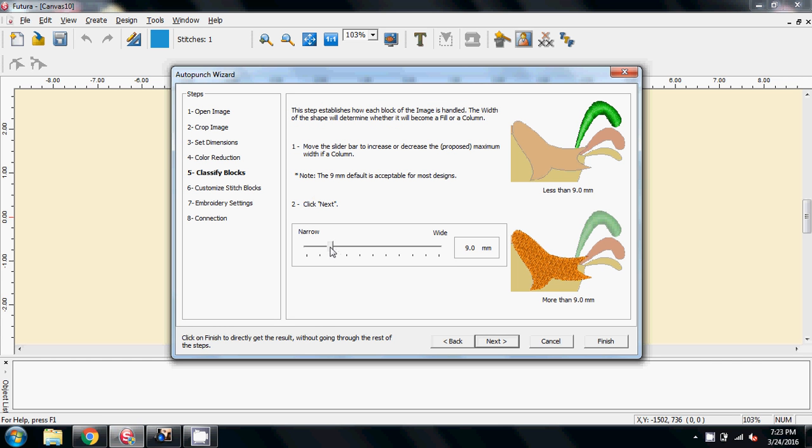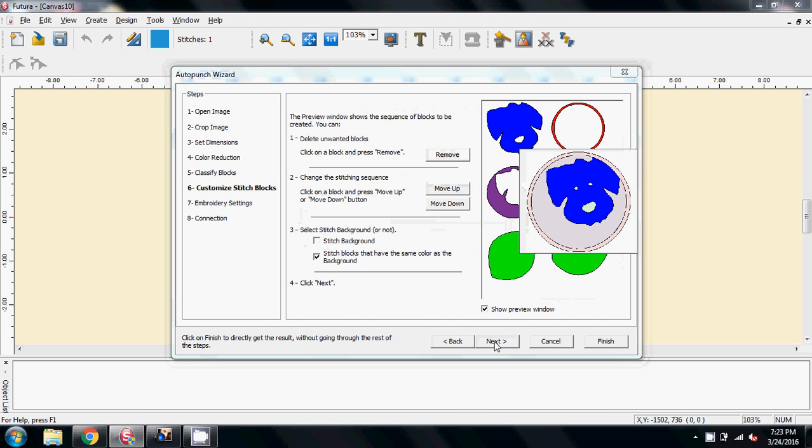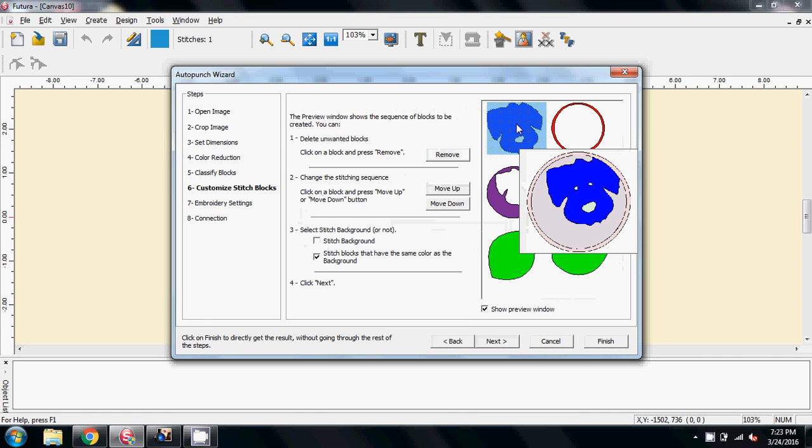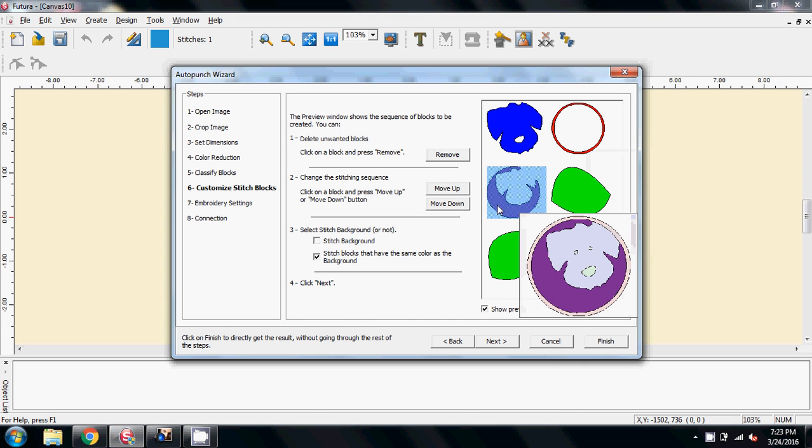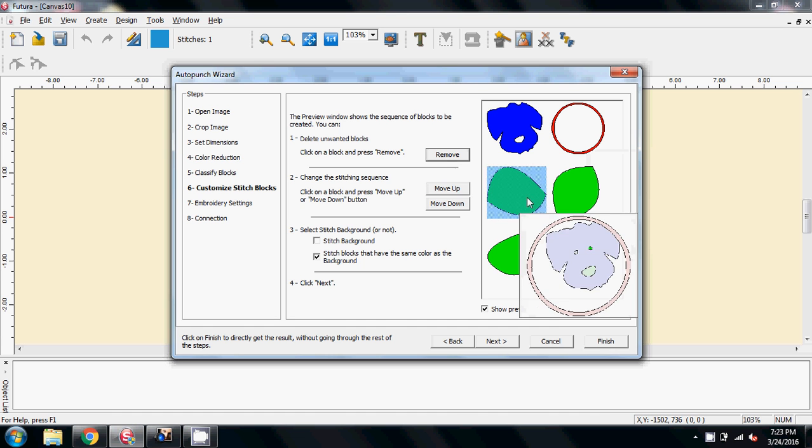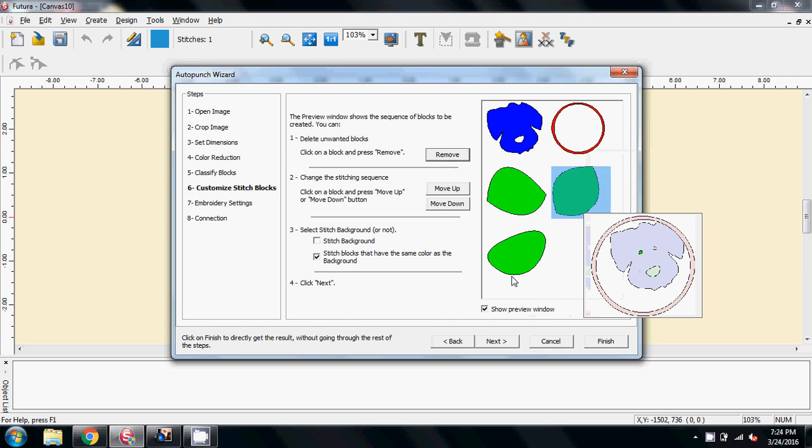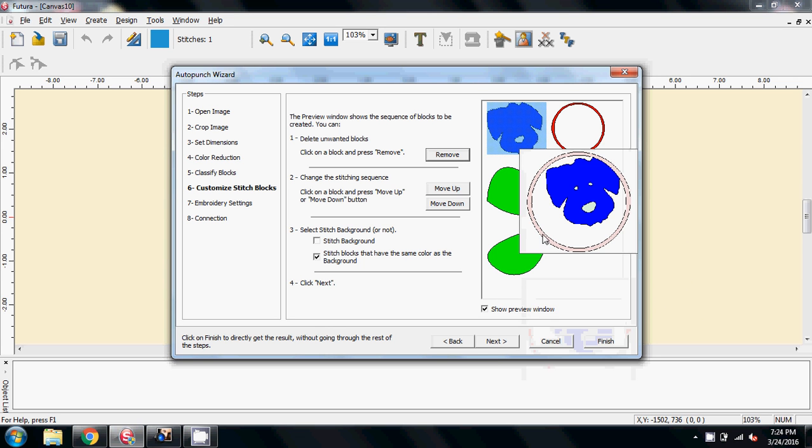So let's go next. I'm going to drag the dial down the split between column and fill and then go next. So we've got the dog's head. Yes we want to stitch that. We've got the circle. Yes we want to stitch that. This purple here we don't want that because that's going to be fabric. So I'm going to remove that. And these are the eyes and the nose. So that's all we're left with. But that's fine. So let's go next.